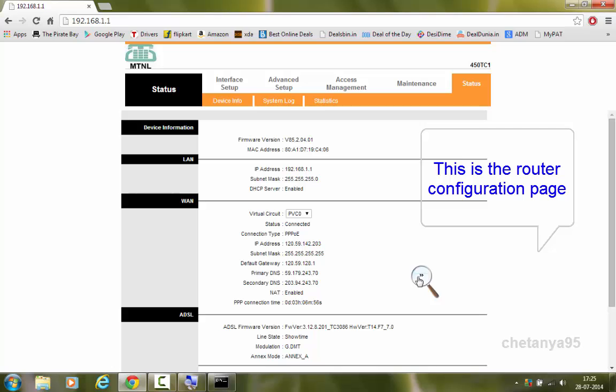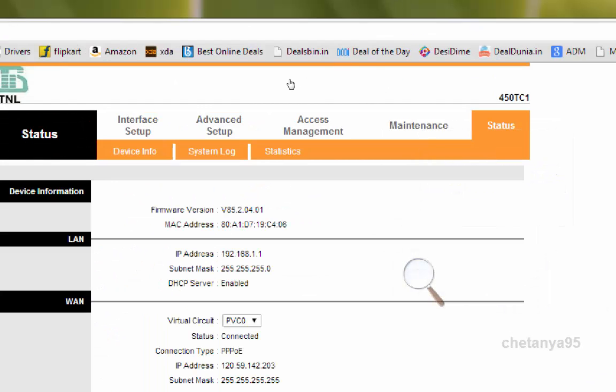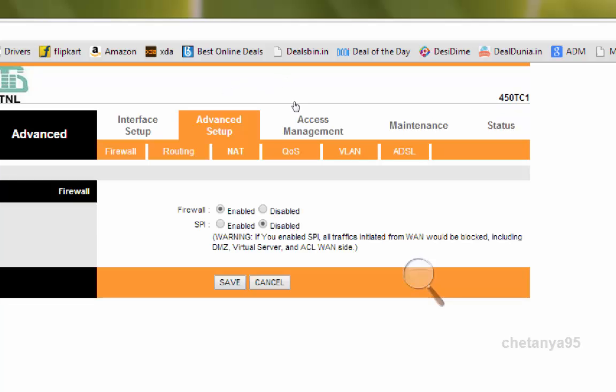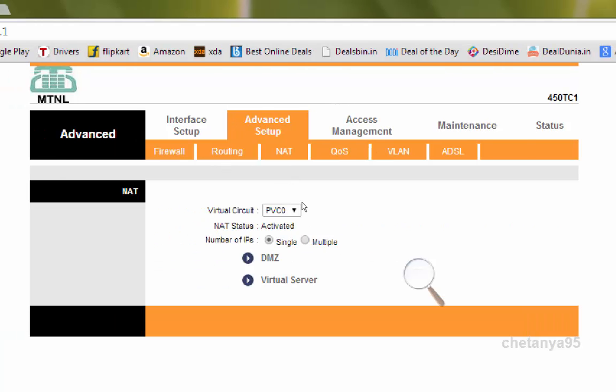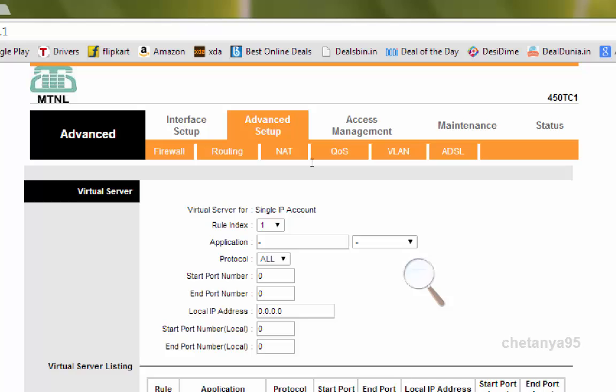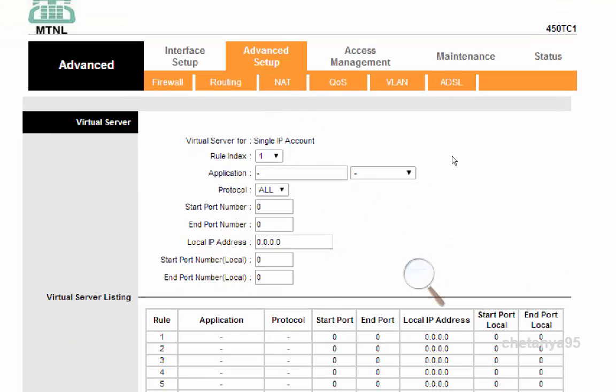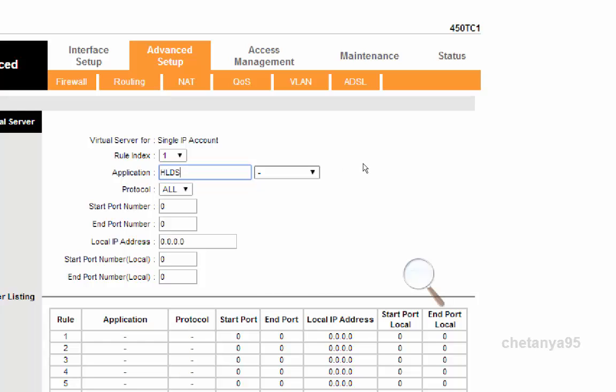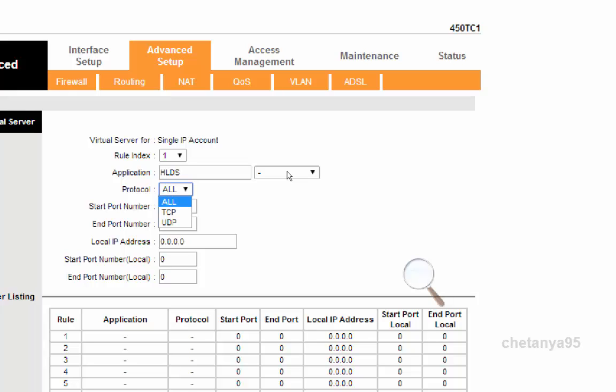Here you go to advanced setup, now go to NAT below the advanced setup, go to virtual server. This is my MTNL router, MTNL WiFi router. In the virtual server, choose root index as 1. In application type HLDS. Leave this, you don't need this. In protocol select all, or TCP UDP combination is all basically.